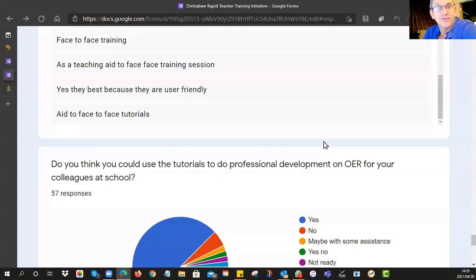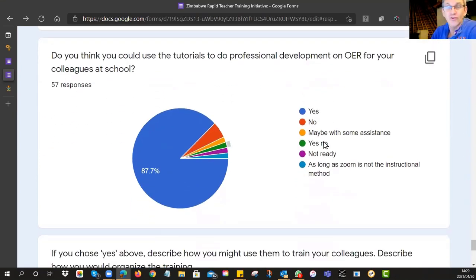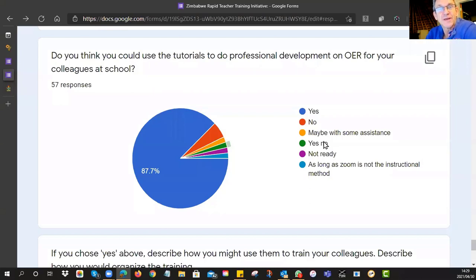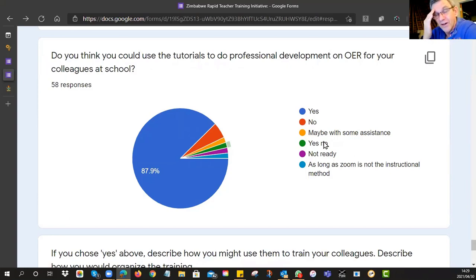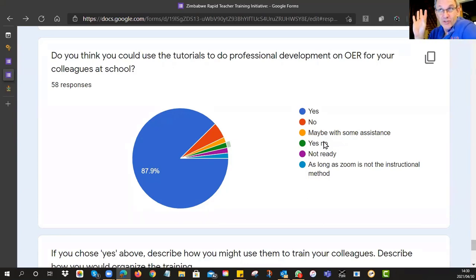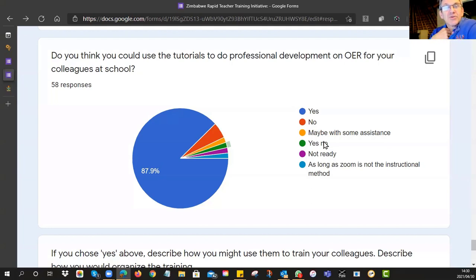That raises the question of whether you should use these for continuing professional development with your colleagues at school. The next question was: do you think you could take these and run them yourself? This was a 'train the trainer' type of training. We were hoping you'd think: this is something I could do for CPD sessions at school. You've got the links, you know where all these tutorials are — you can give people the links, let them have a go, or project it and demonstrate it face-to-face. 88% said yes, they could do that, and only 5% said no.